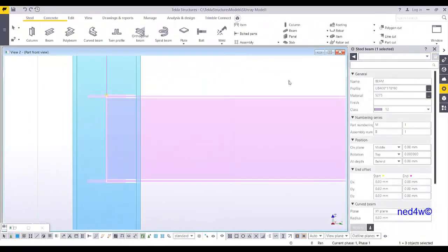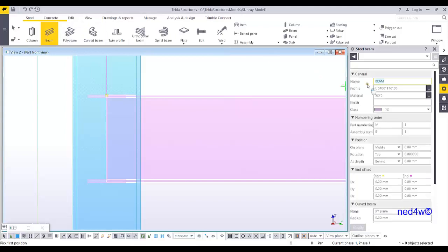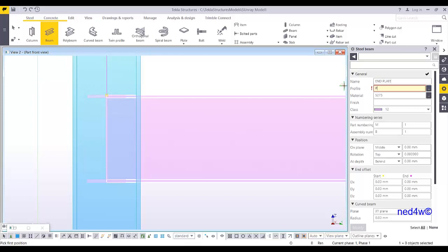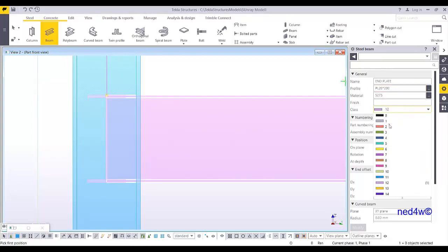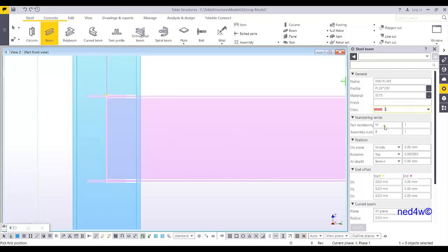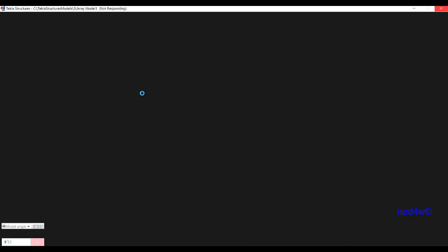So now my beam plate will be, again this one will be end plate. Then FL 20 by 200 and then let's say the color of this one will be 2. And I'm going to leave it as well for the meantime, the position. So from here, pick the first position.